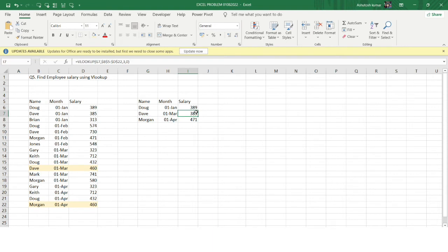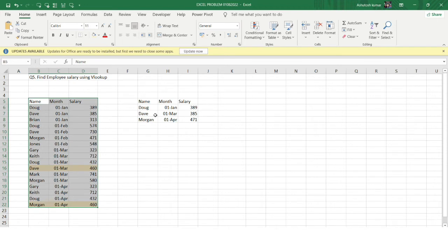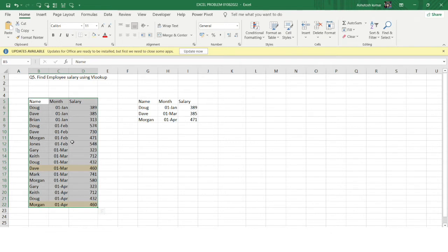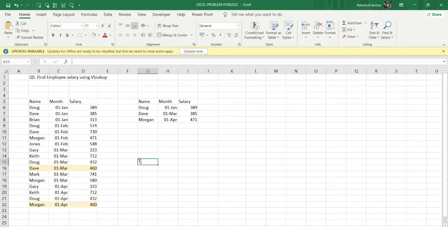The formula is returning an answer, but what value is it actually returning? For the very first time Dave appears in the table — row seven — his salary is 385 for January. I asked for March, but VLOOKUP is giving me January's salary. Similarly, Morgan first appears in row eleven with a February salary of 471, but I wanted the April salary of 460. VLOOKUP returns the salary for the first match it finds, not the specific month I need.